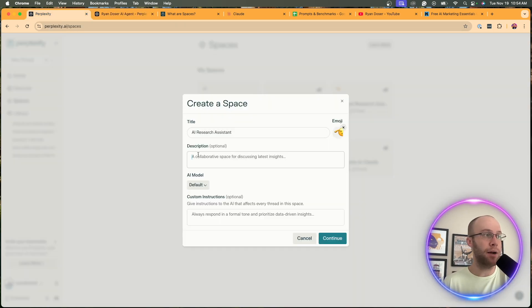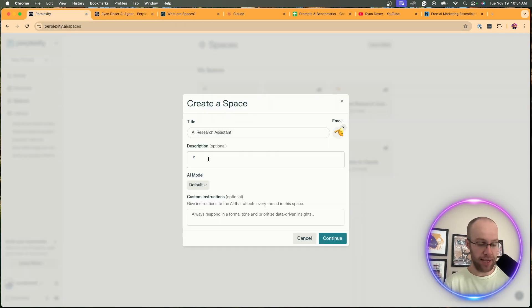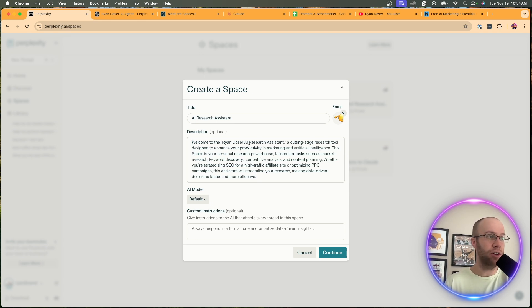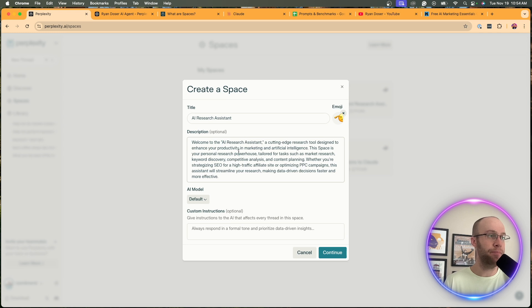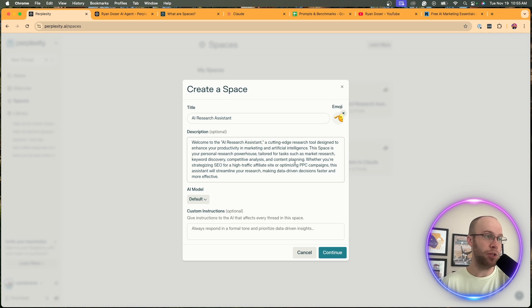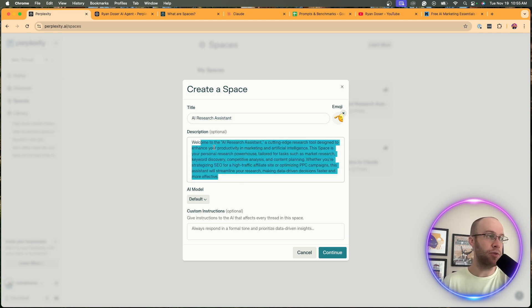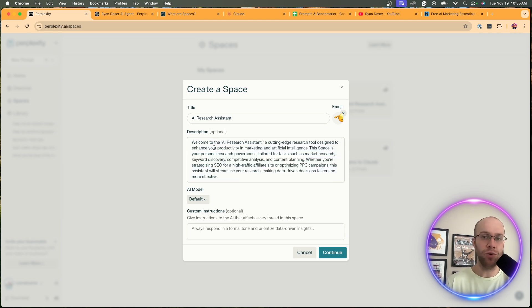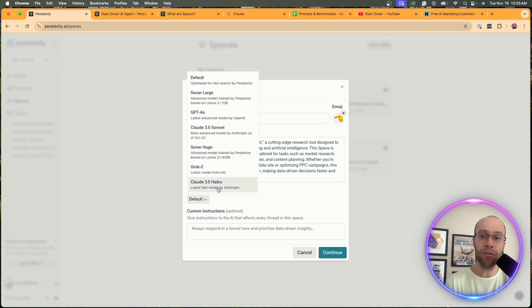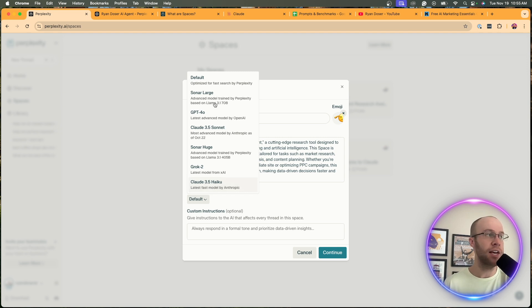I'm going to paste it in. Welcome to the Ryan Dozer AI research assistant - I'm just going to get rid of my name. Let's do AI research assistant, a cutting-edge research tool designed to enhance your productivity, marketing and AI. This is good, you can obviously do whatever you want and fine-tune it. For AI model, this is where it gets good too. Again you have to be a member of Perplexity Pro in order to filter this.